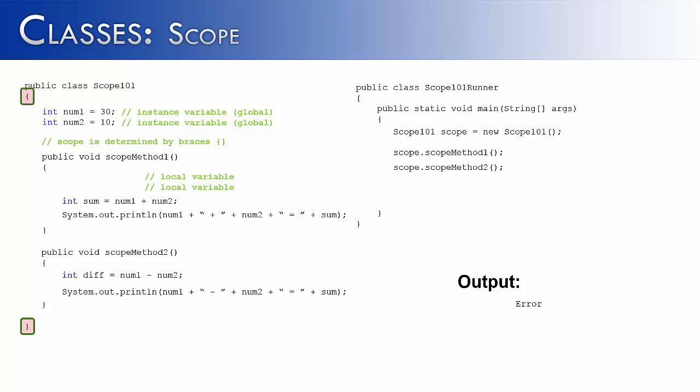So if we were to ask, where is the scope of num1 and num2, it would include everything inside of the Scope101 class. They would be class-level variables.